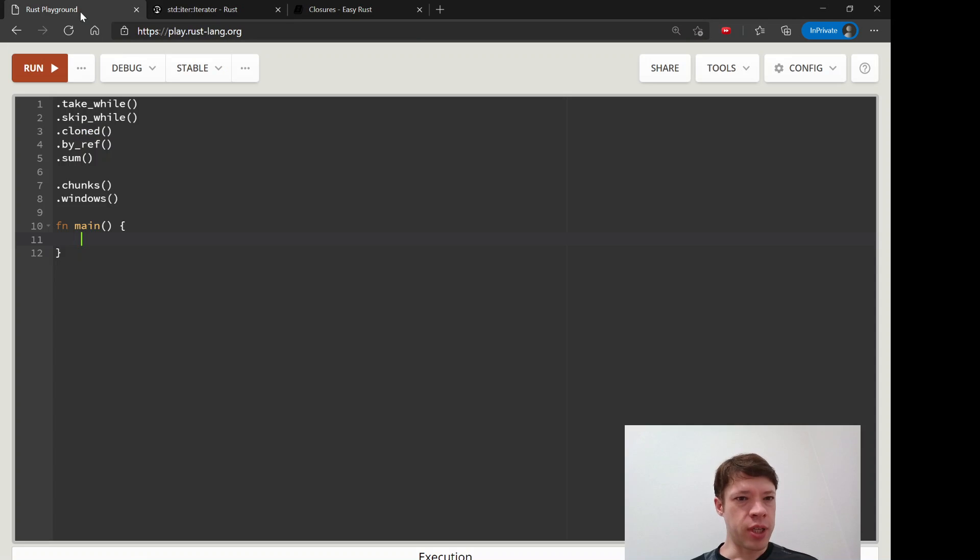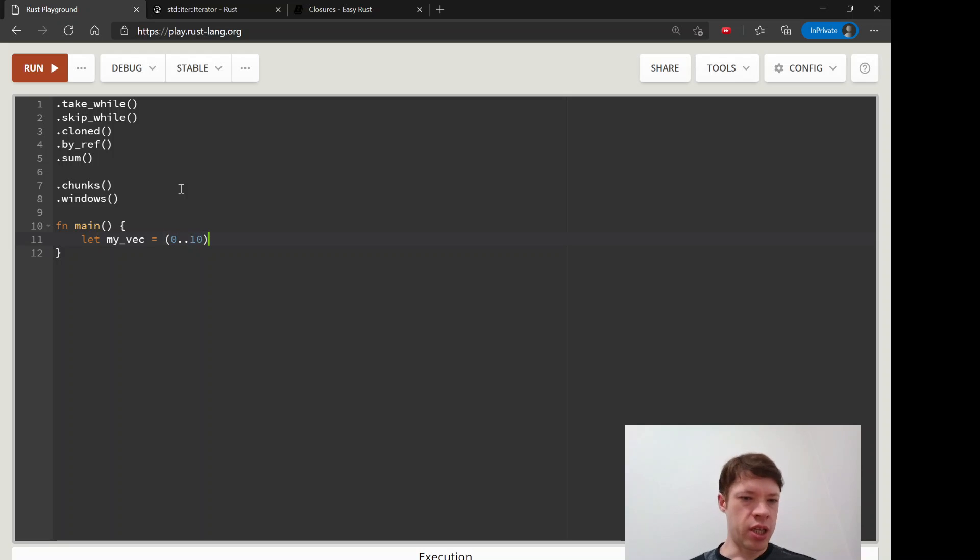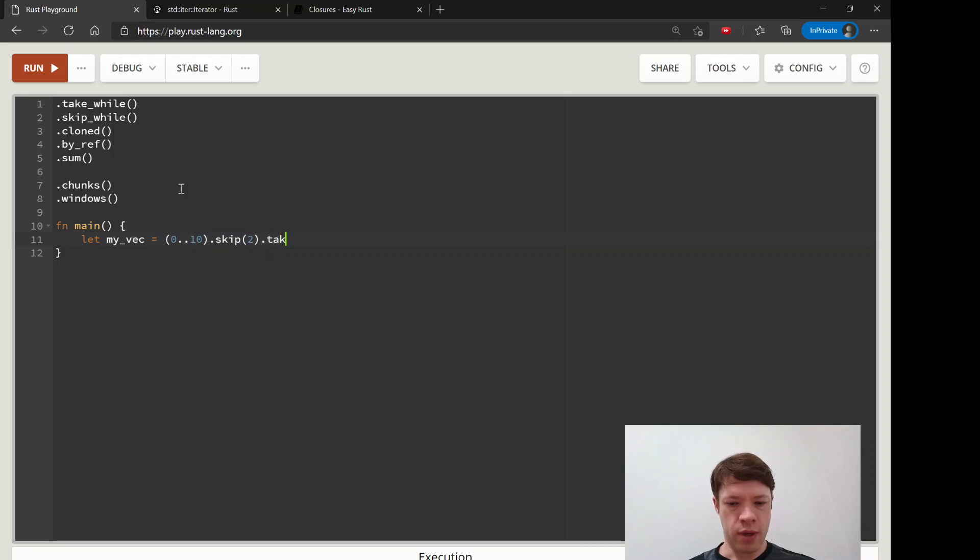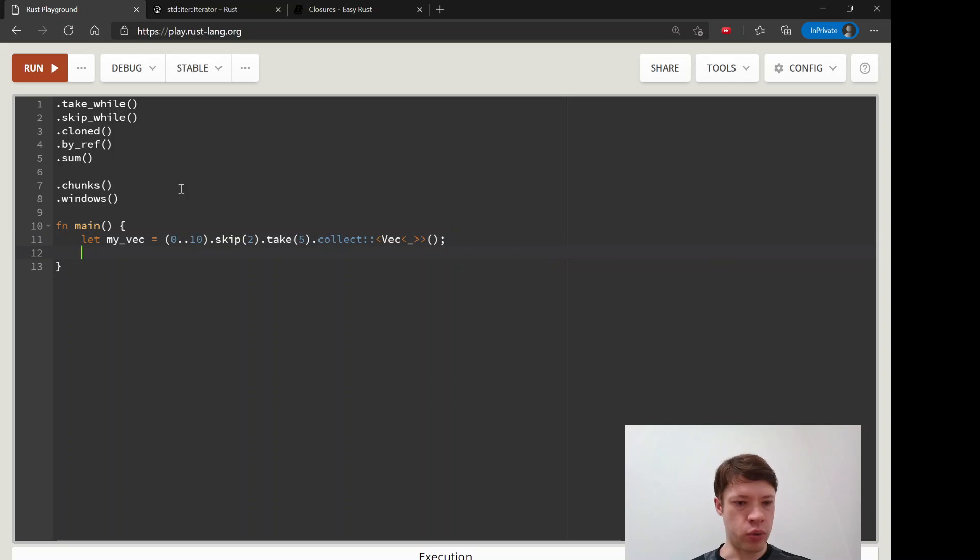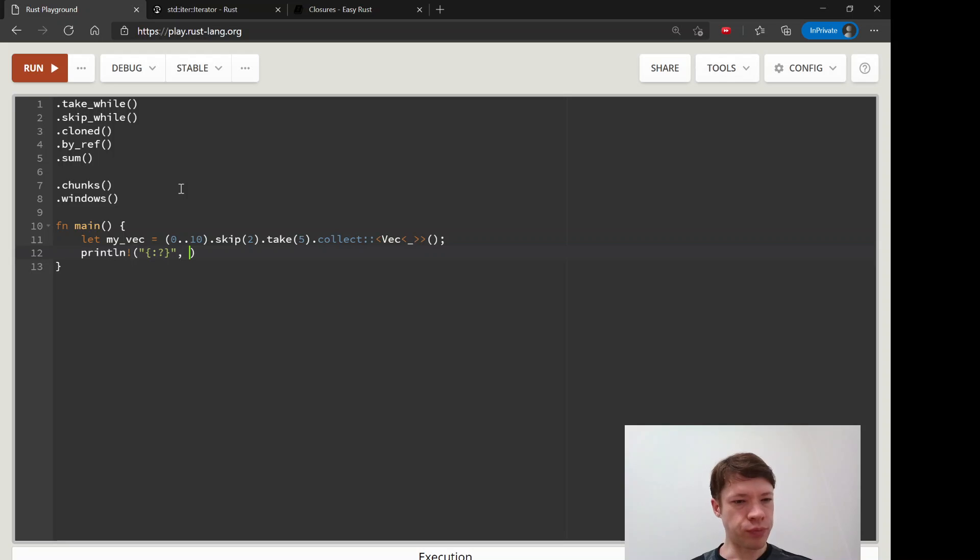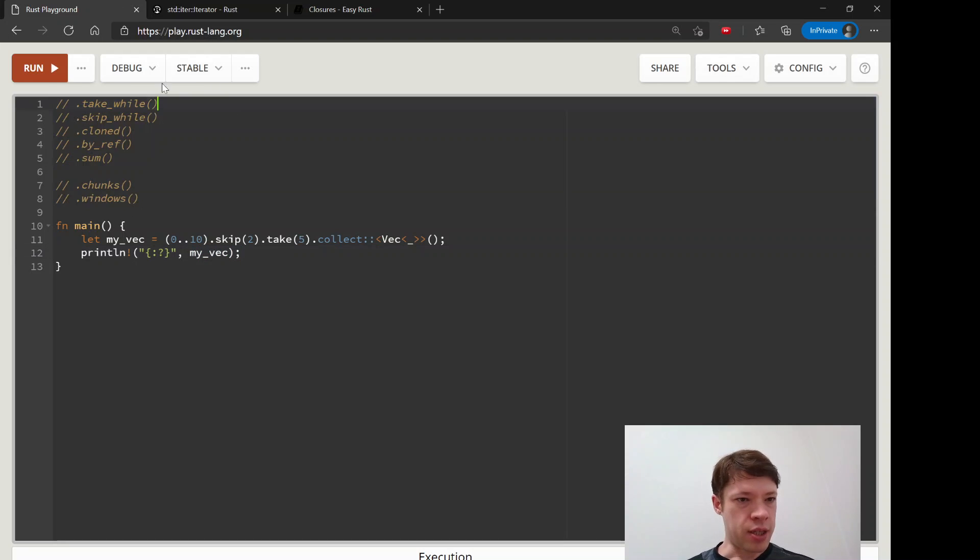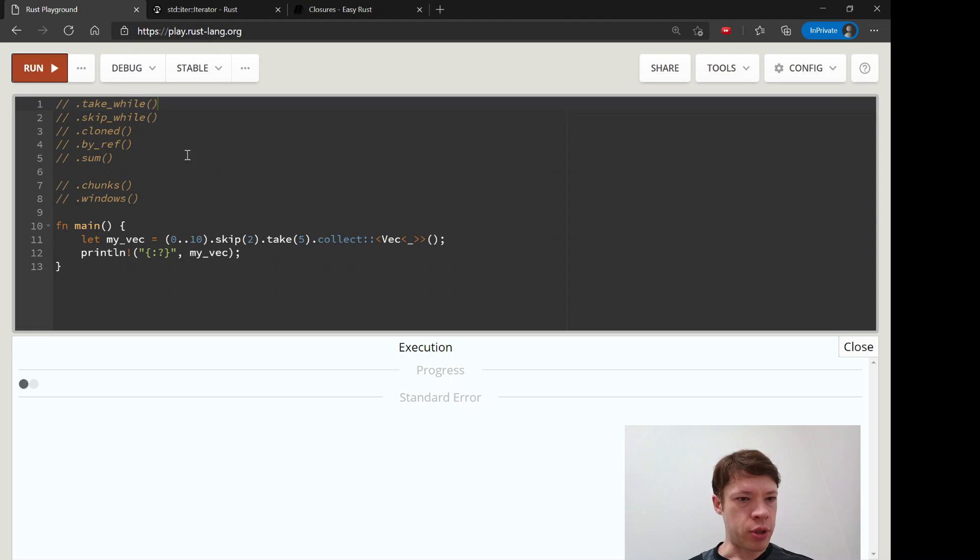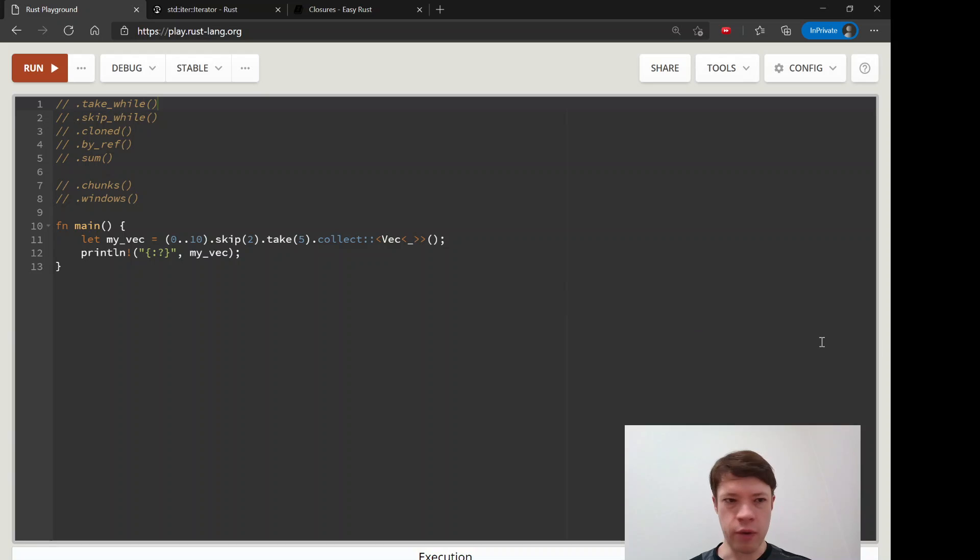You'll remember if you want to do a take and a skip, if you have a range of zero to ten and then you say skip two and then take the next five and collect that into a vec, Rust will do it for us. This time I remembered to comment out first. There you go, so two three four five six. We already know that.